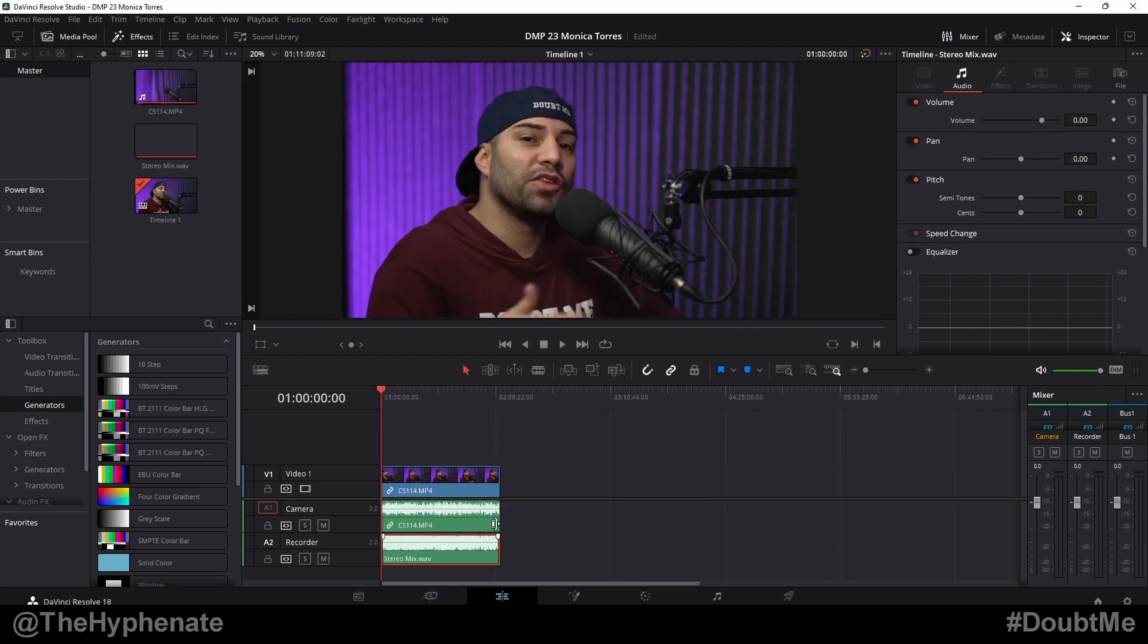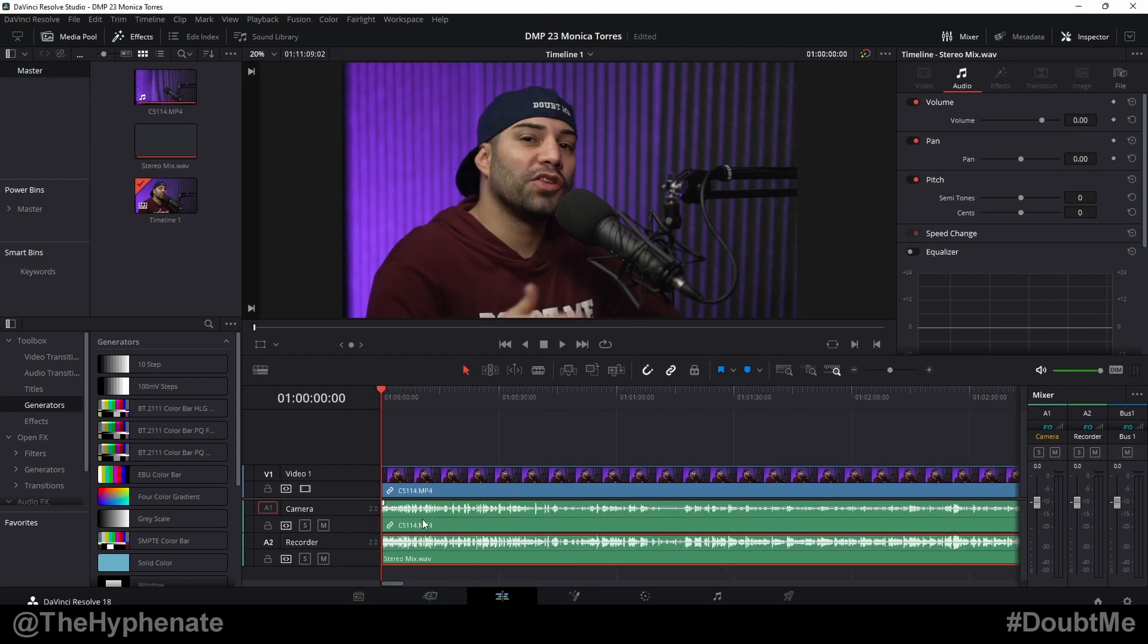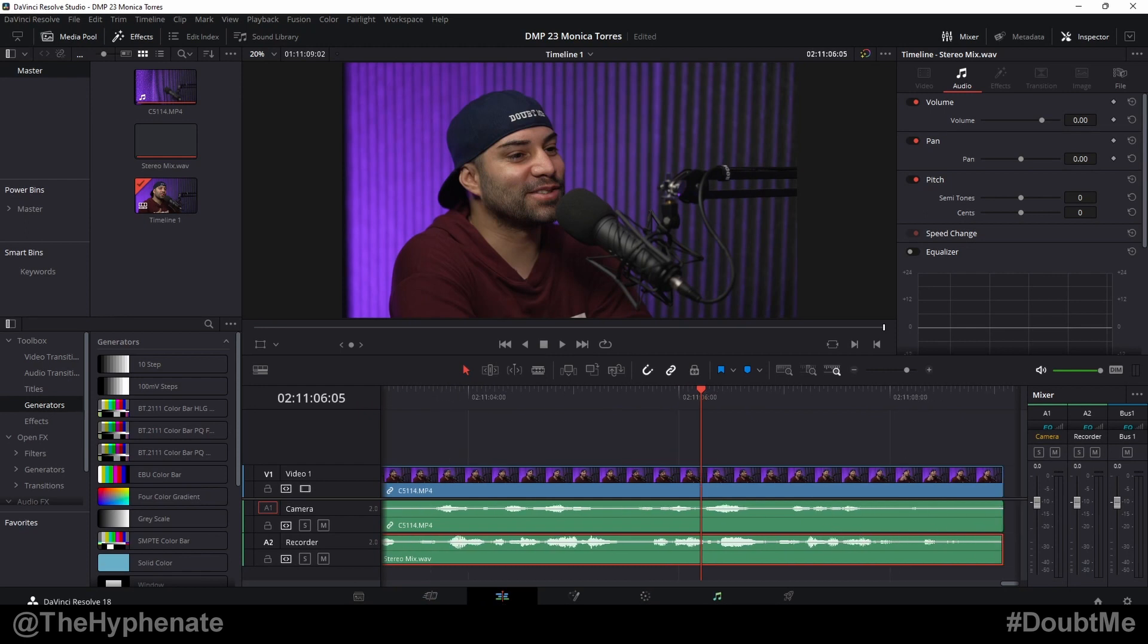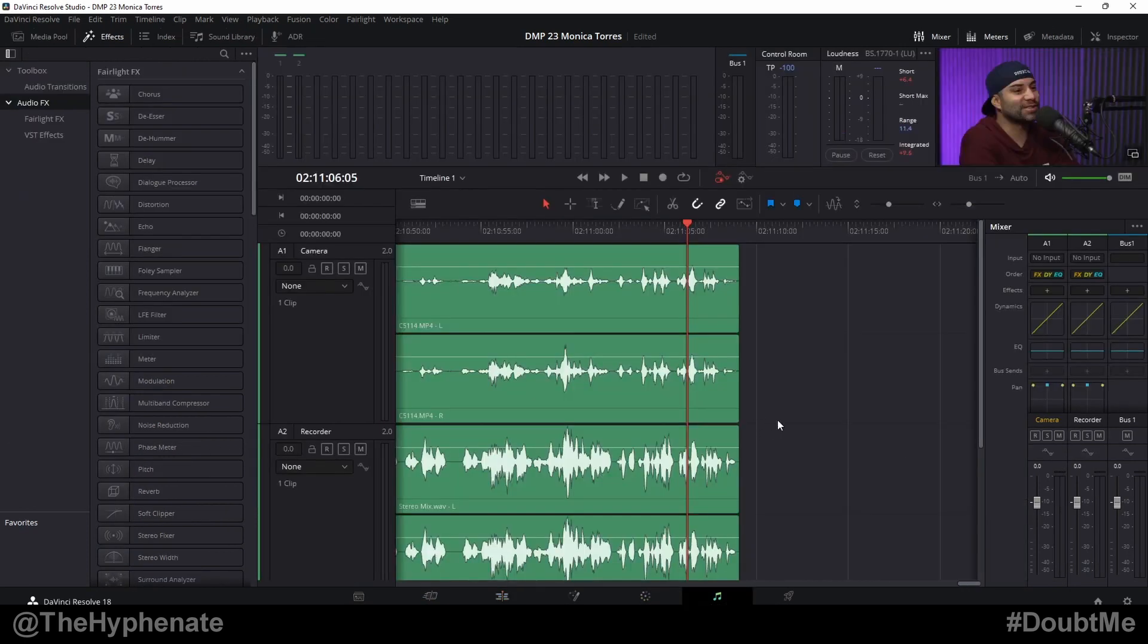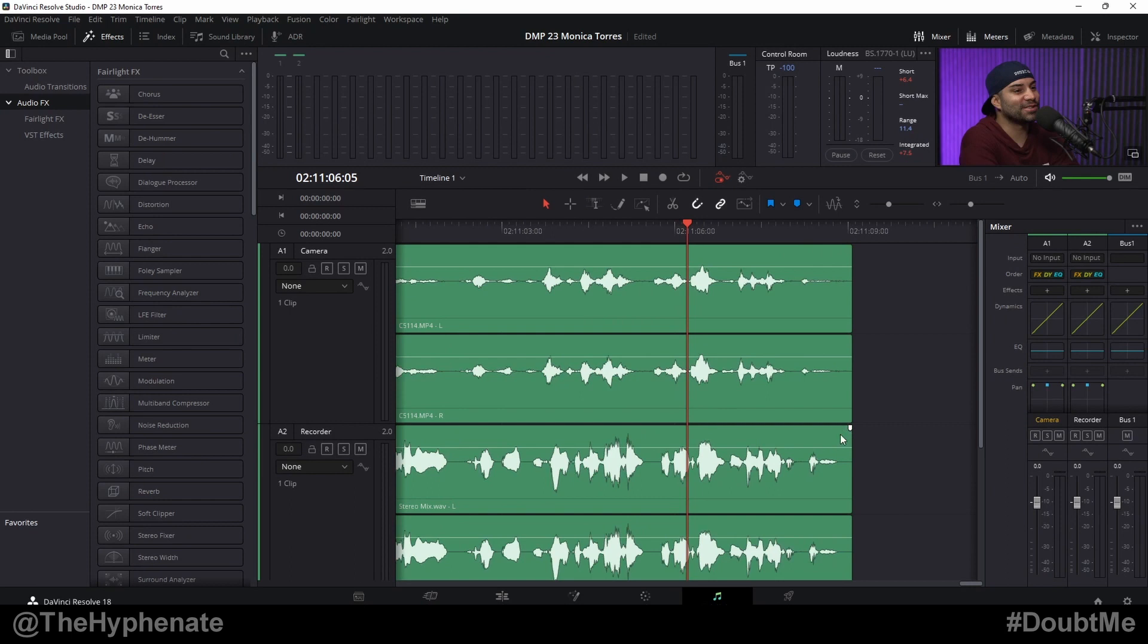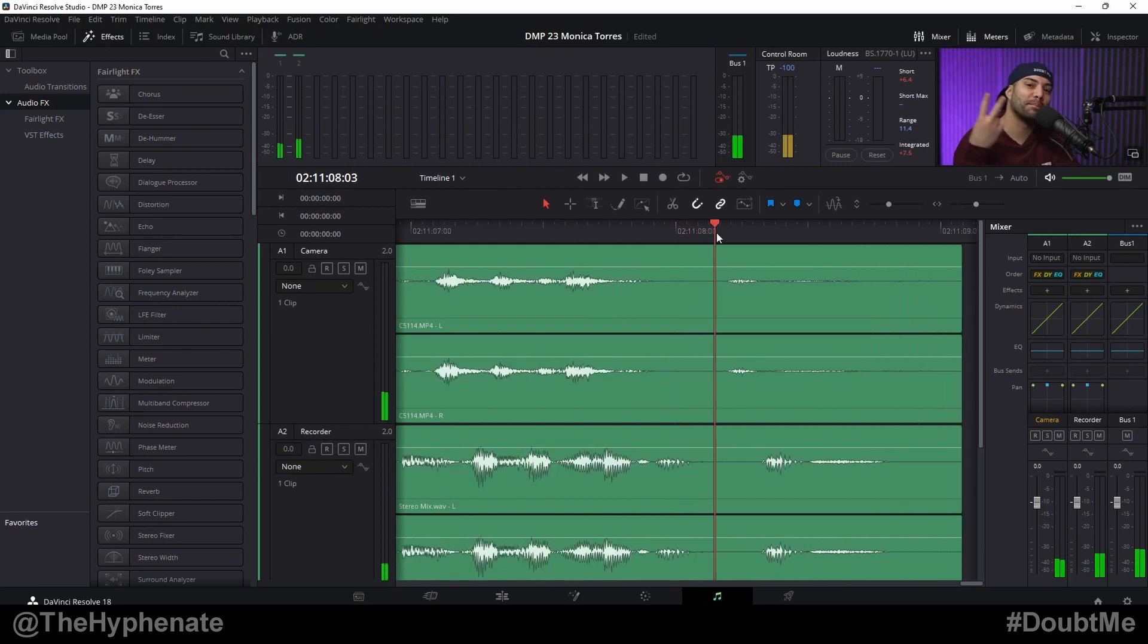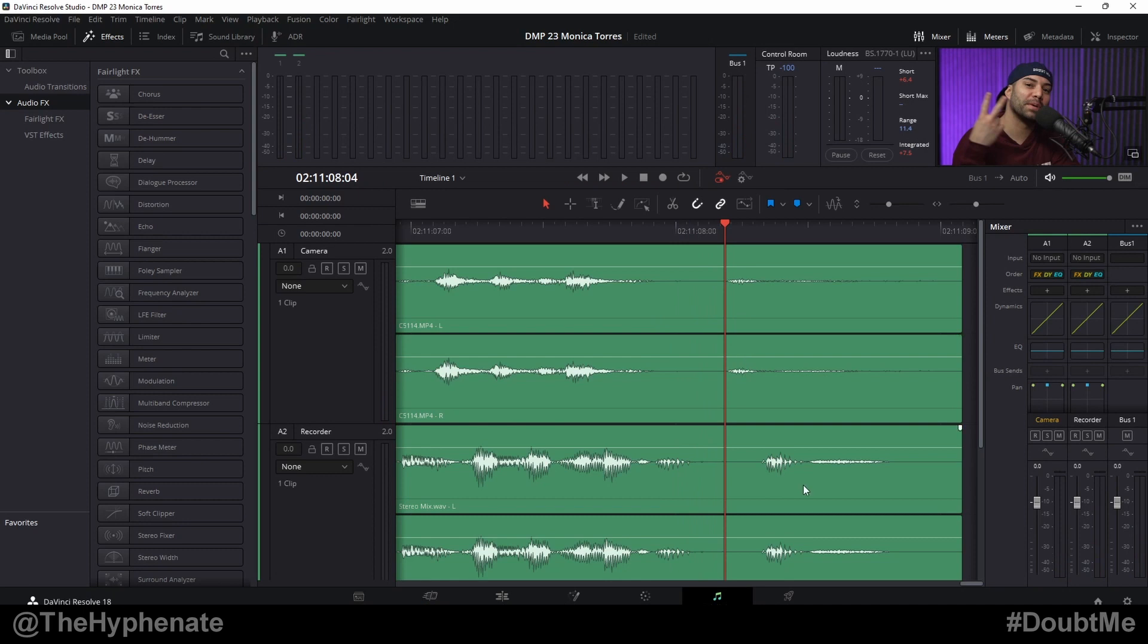Zoom in towards the end of the clip, go into the Fairlight tab, and if you need to zoom in a little bit more you can. Here I usually move my playhead towards the beginning of a noticeable sound. You're going to right click on the audio file that you want to match.